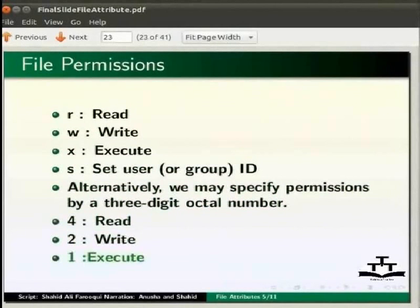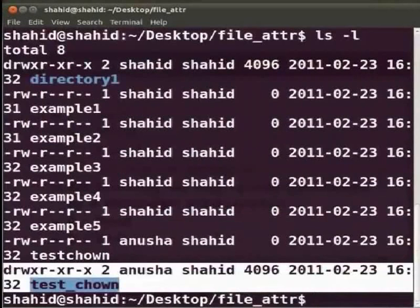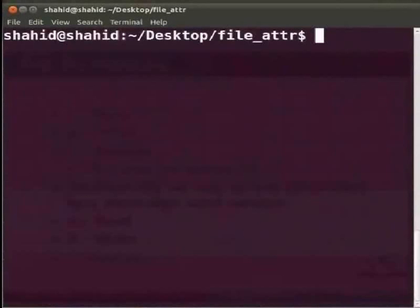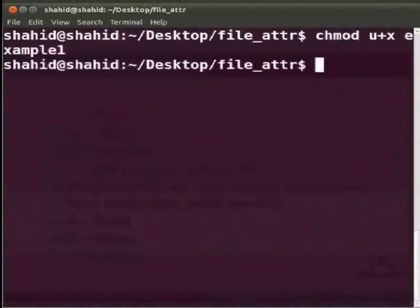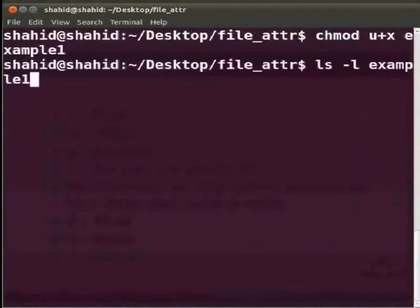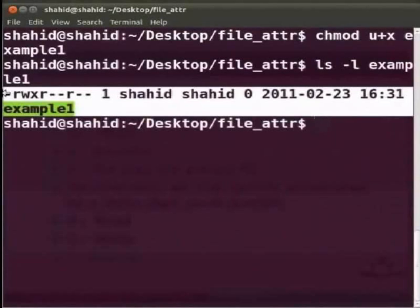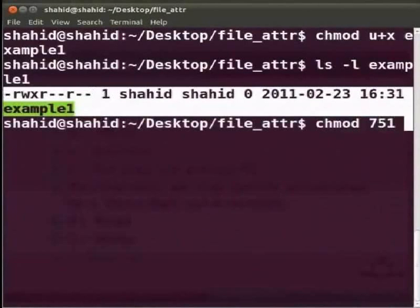Now we will look at some examples of chmod. Move to the terminal and clear the screen with Ctrl+L. To add execute permission for the user on file example1, type chmod u+x example1 and press Enter. Now type ls -l example1 and press Enter to see the changes. To assign read, write, and execute permission by owner; read and execute by group; and execute only by others to example1, type chmod 751 example1.